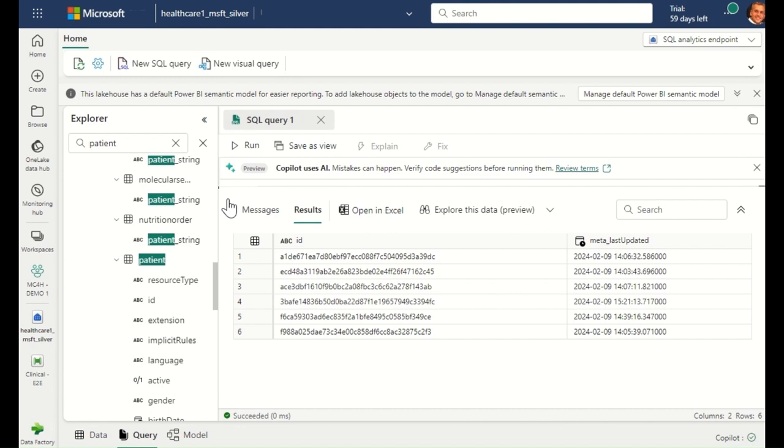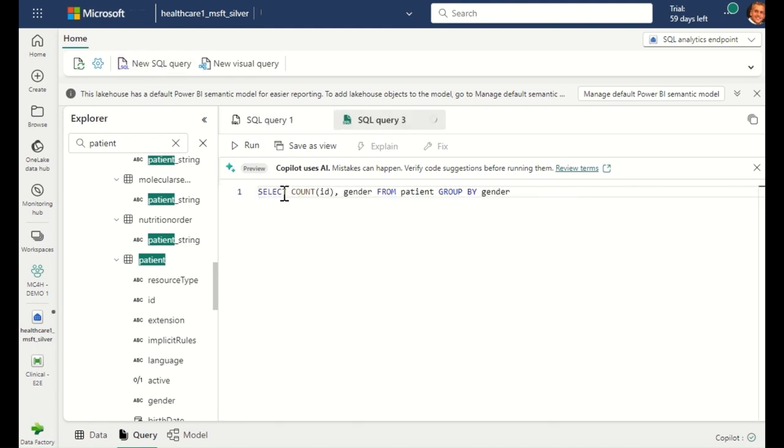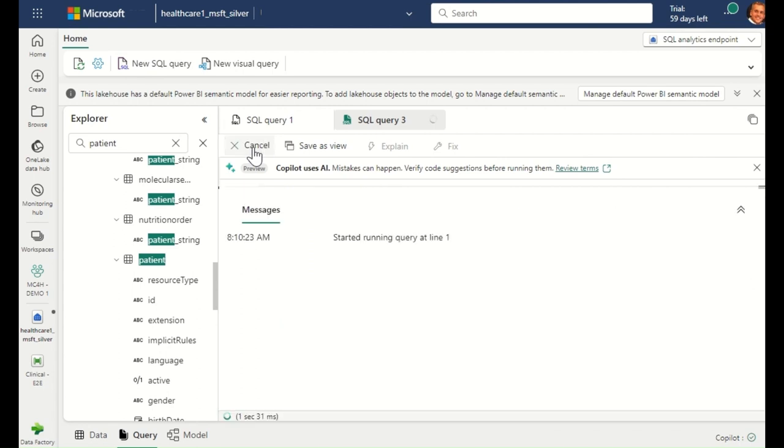Now that I have validated that the updated data has flowed into the healthcare data model, I'm going to run a simple query to understand the gender breakdown of my patient population.